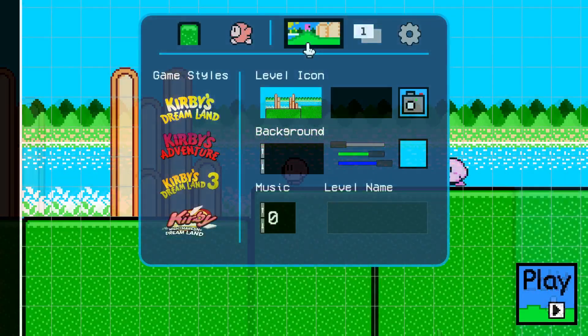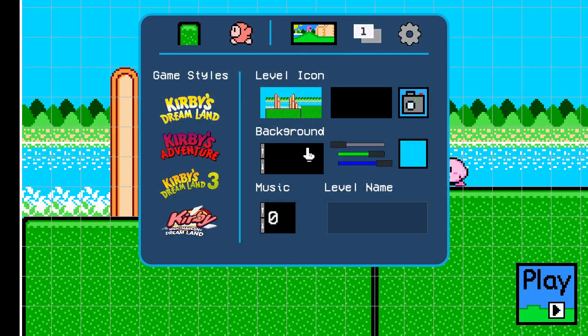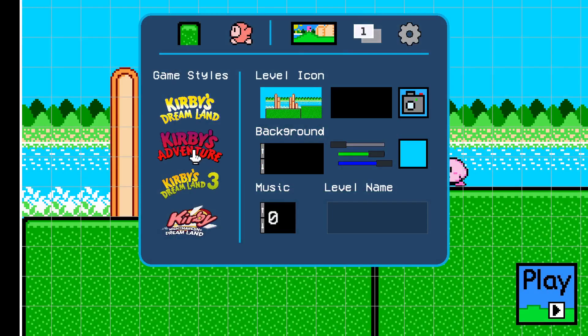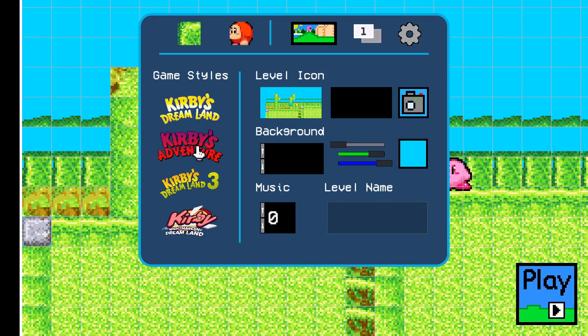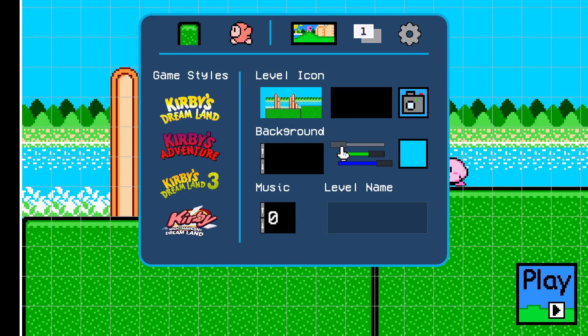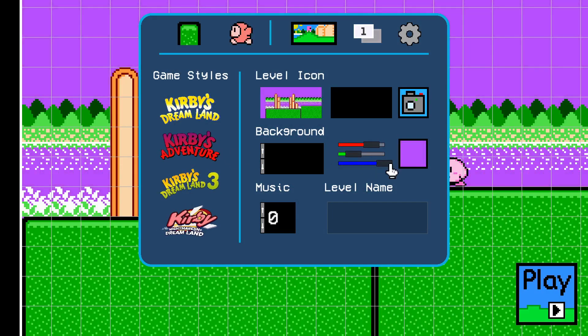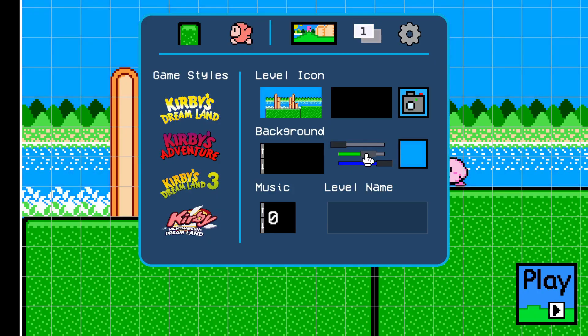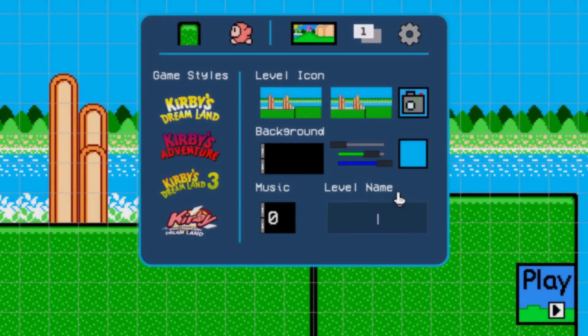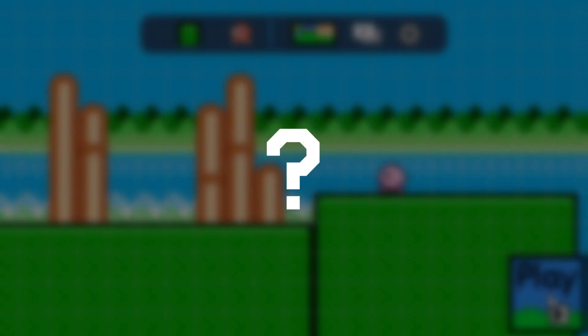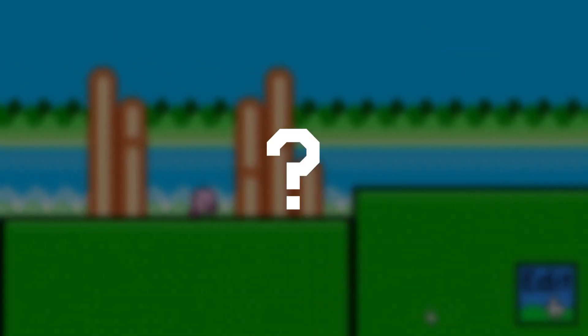Now, there are a bunch more settings we can mess around with, from changing the game style to the background, to even taking a picture of the level itself for the level preview. But even with all of these new things, somehow it feels as if something is still missing.